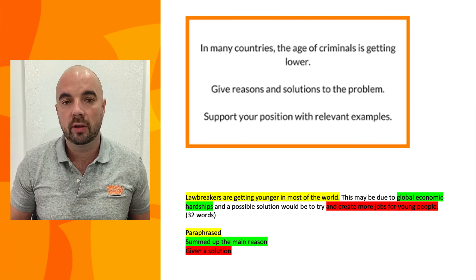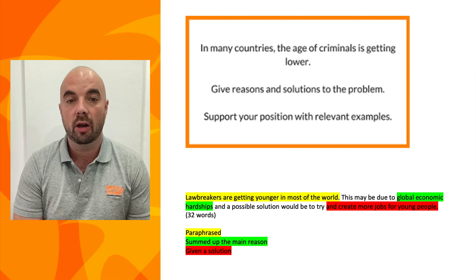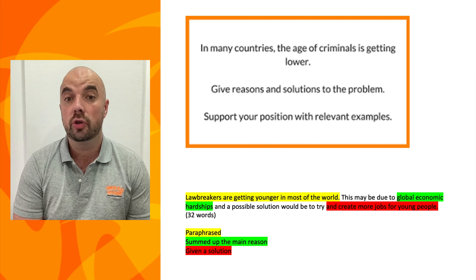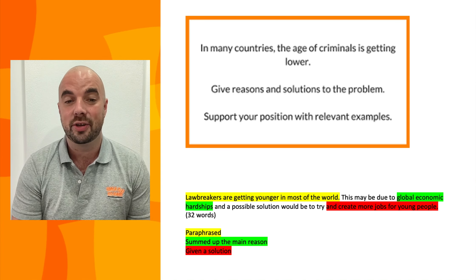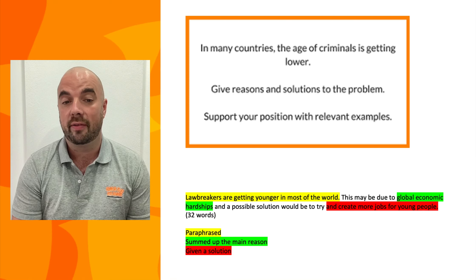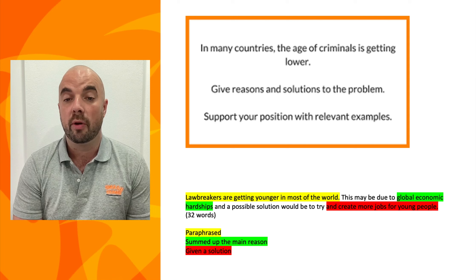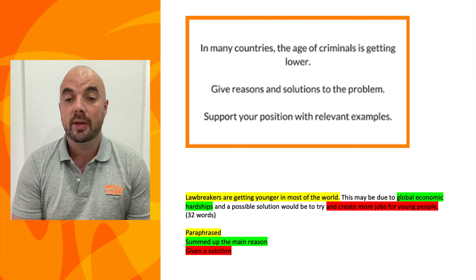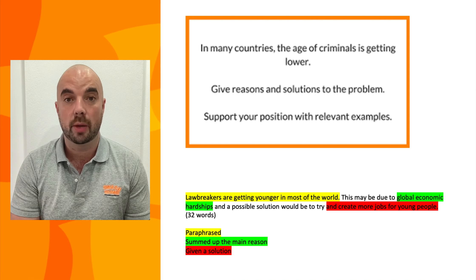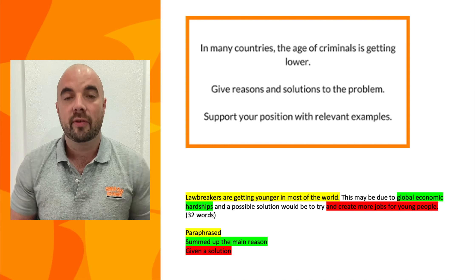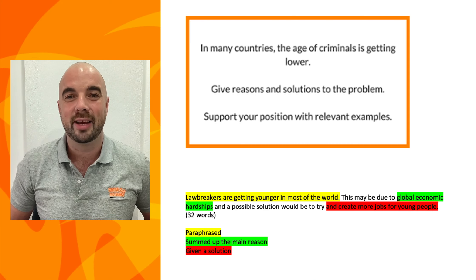In this next example, the IELTS Writing Task 2 question is: 'In many countries the age of criminals is getting lower. Give reasons and solution to the problem.' As you can see I've color-coded it again — the paraphrase is in yellow: 'Lawbreakers are getting younger in most of the world. This may be due to the global economic hardships and a possible solution would be to try and create more jobs for young people.' This one is only 32 words, so you have plenty of words left for your body paragraphs and conclusion.